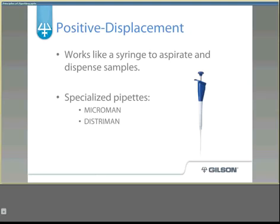Positive displacement pipettes work like a syringe to aspirate and dispense samples. These are more specialized pipettes designed to handle problem samples. Examples include the Microman and the Distroman.